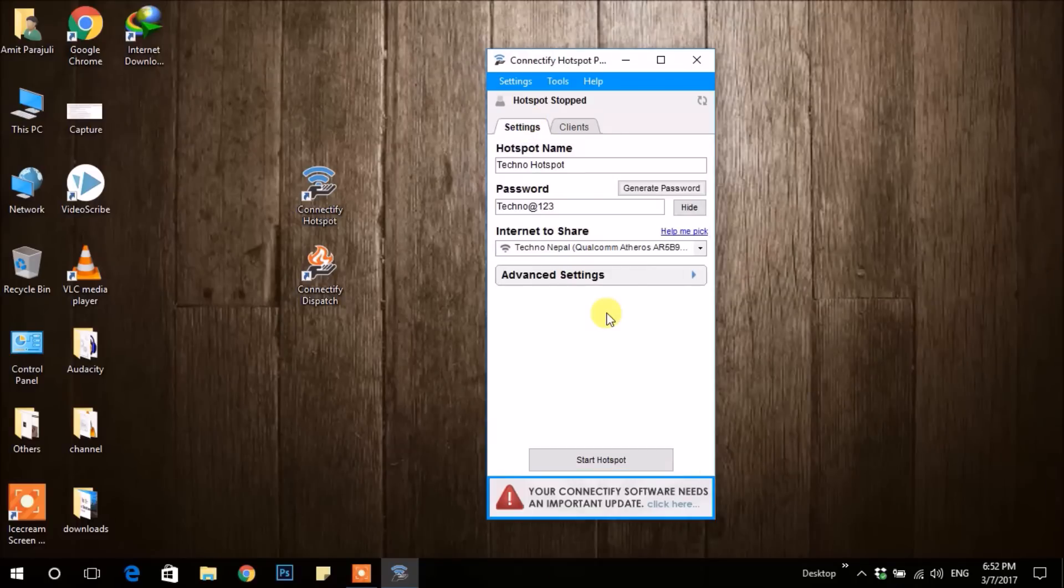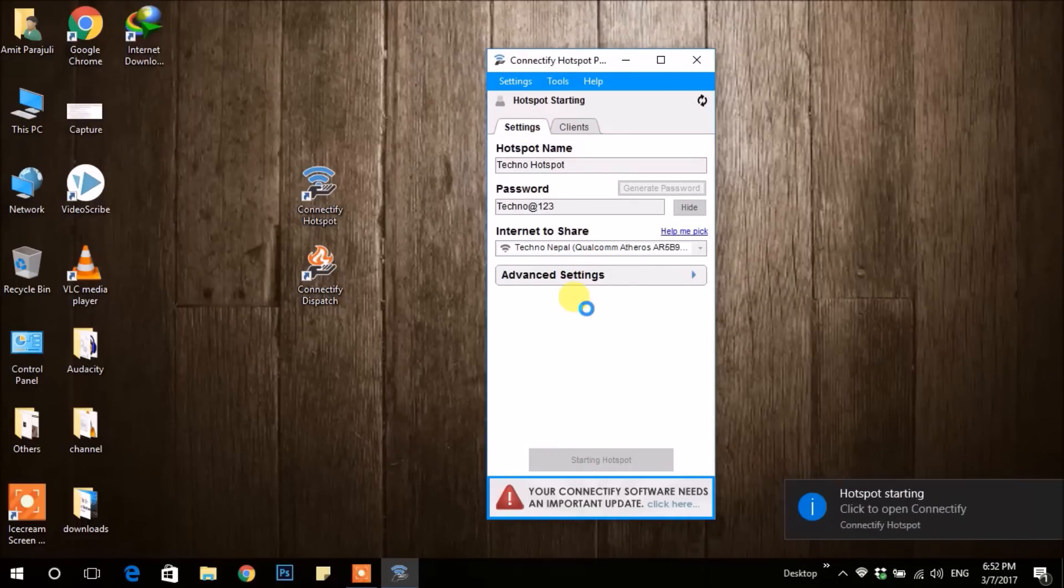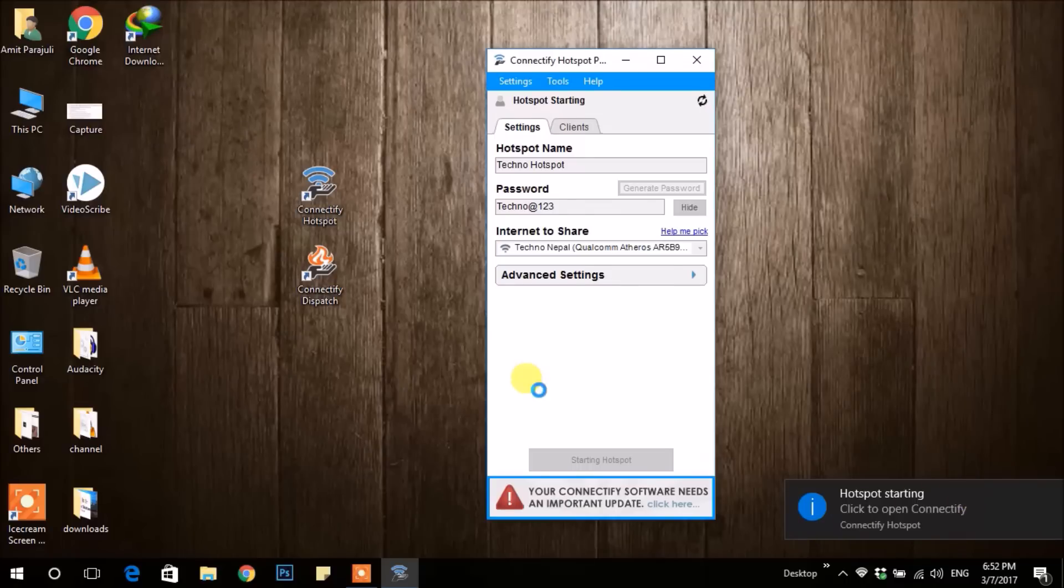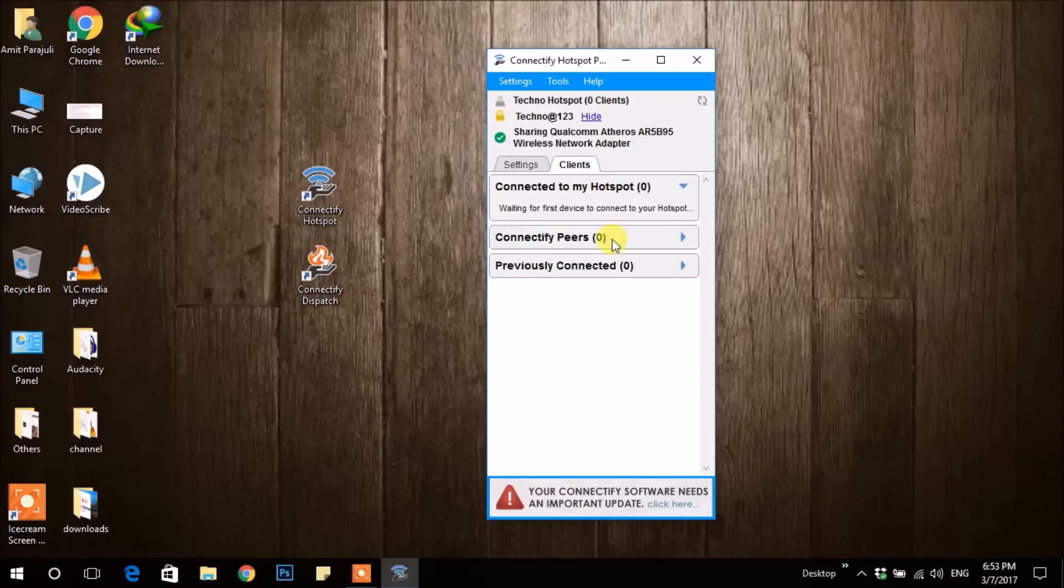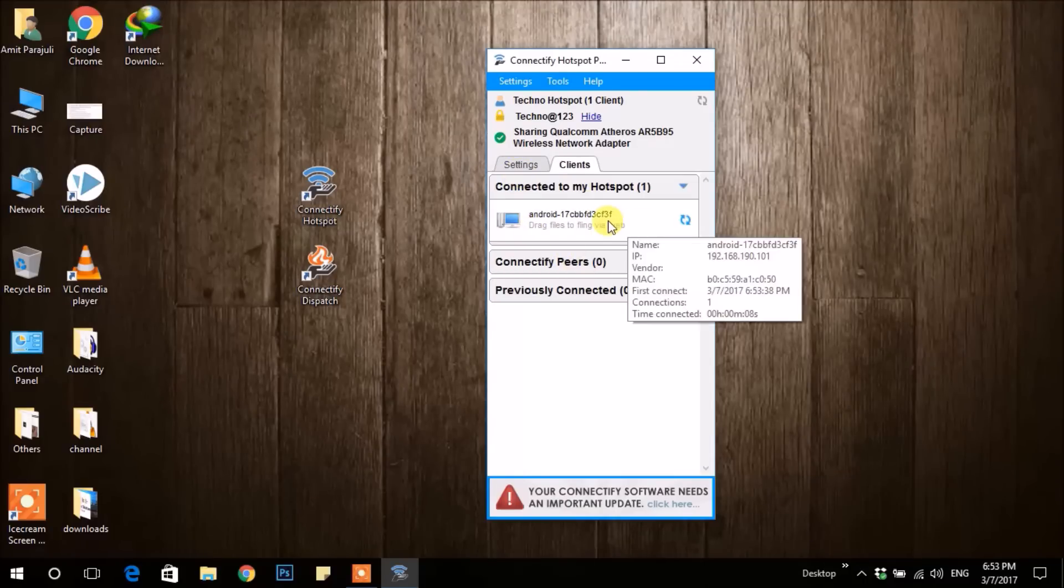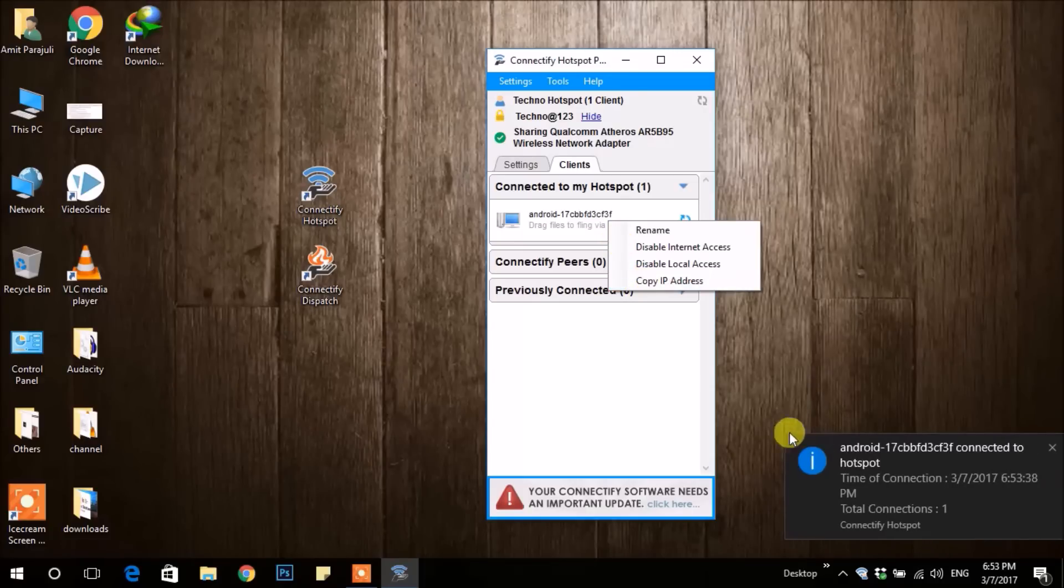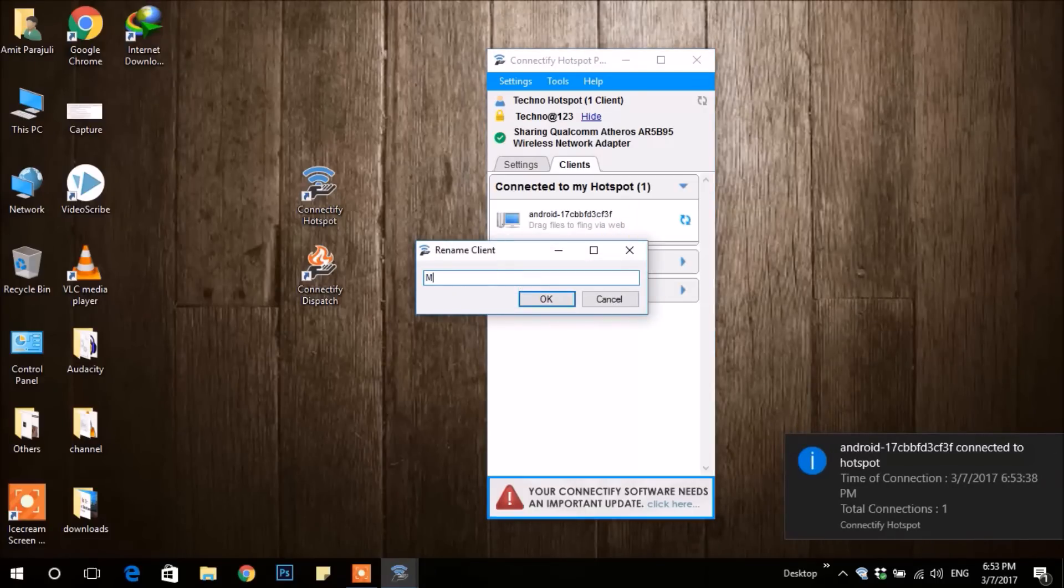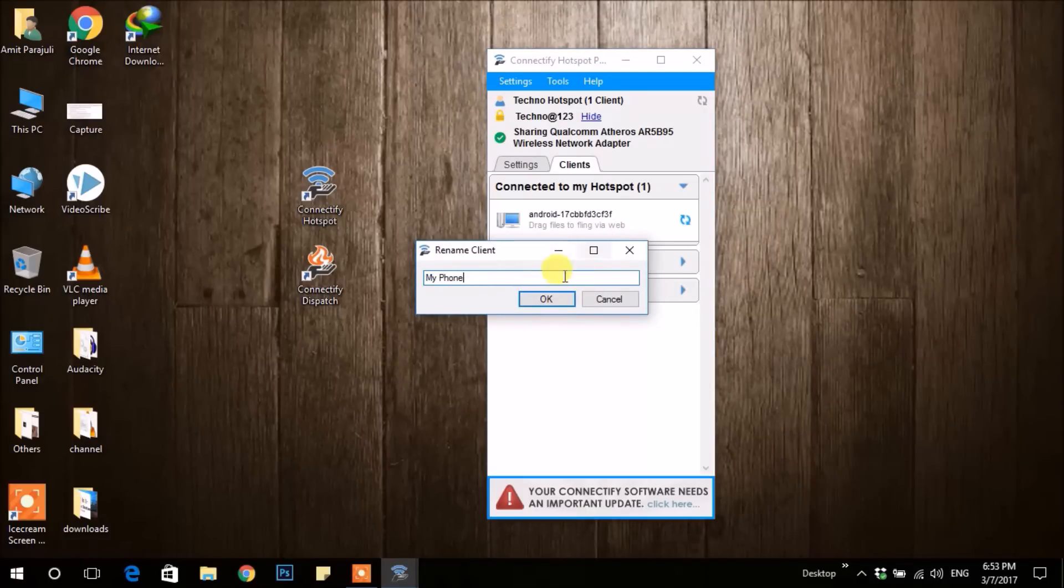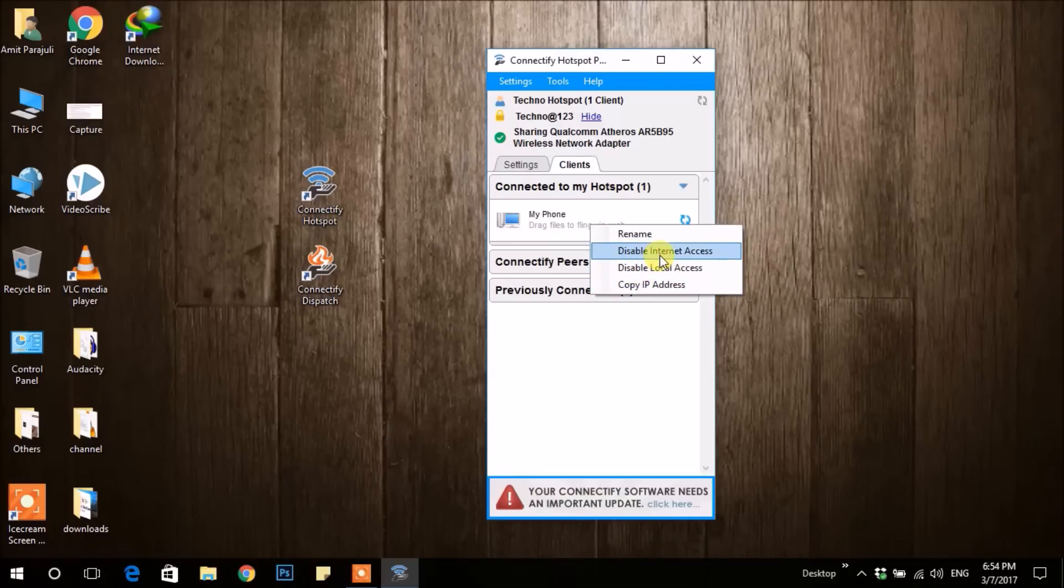Finally, start your hotspot. It may take some time to start. After your hotspot starts and the device gets connected, it shows over here. You may set your device name like this. You can disable internet for selected device also. Similarly, click Stop to stop your hotspot.